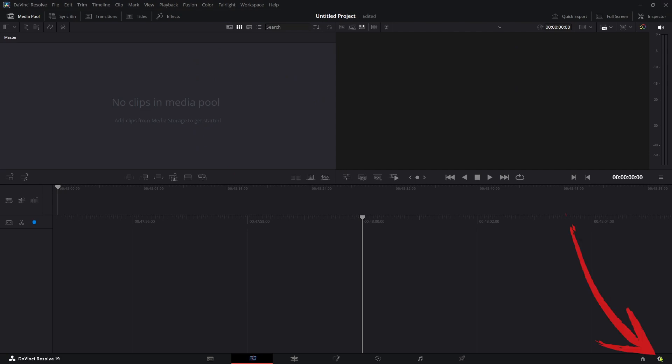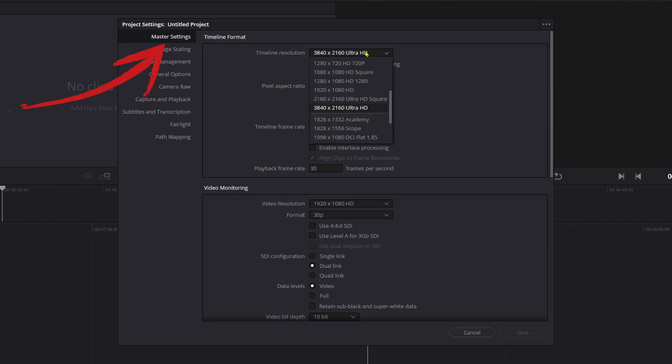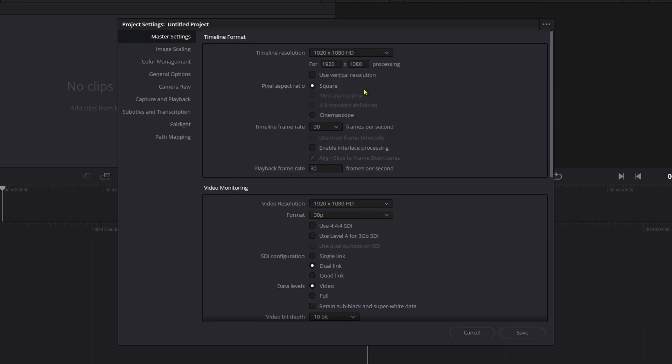Open the project settings and click Master Settings and under Timeline Format, Timeline Resolution, you can bring it down.